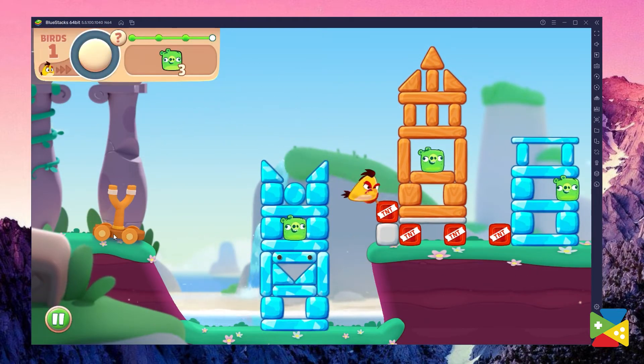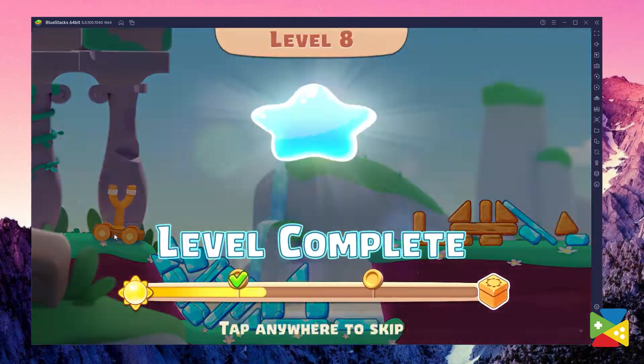So, in today's video, we take a look at how to download and install Angry Birds Journey on your PC thanks to BlueStacks.